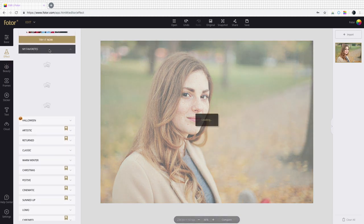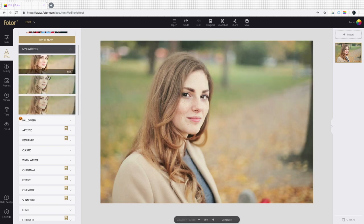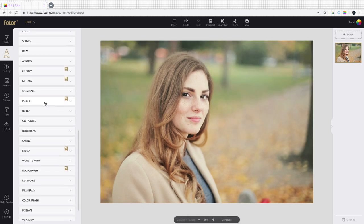You can even save your favorite filter effects under My Favorites and find them easily and quickly.